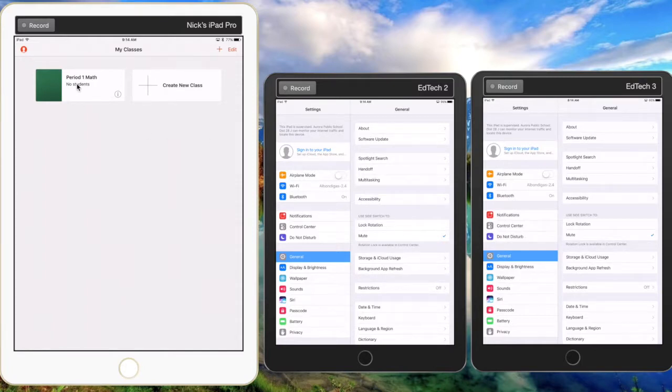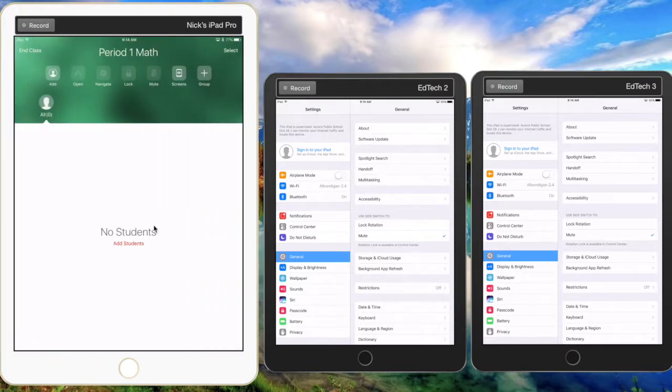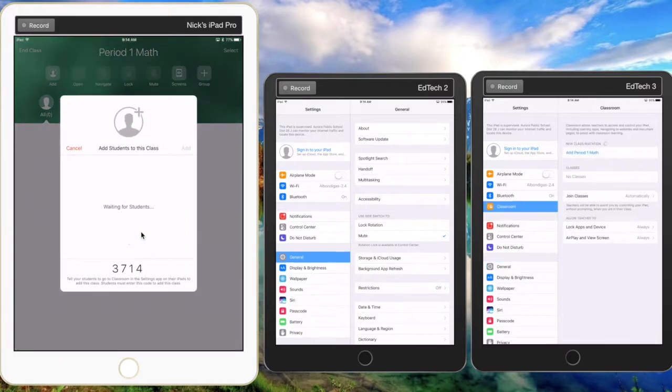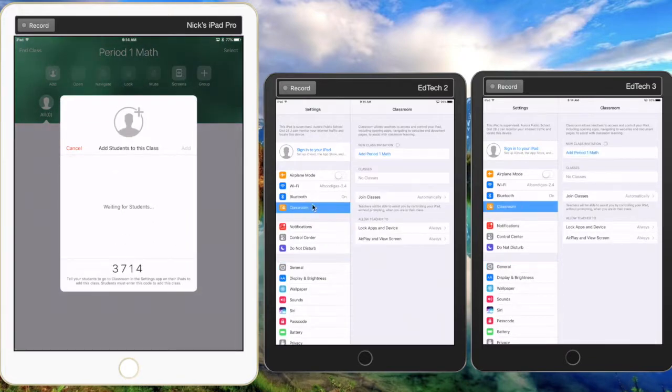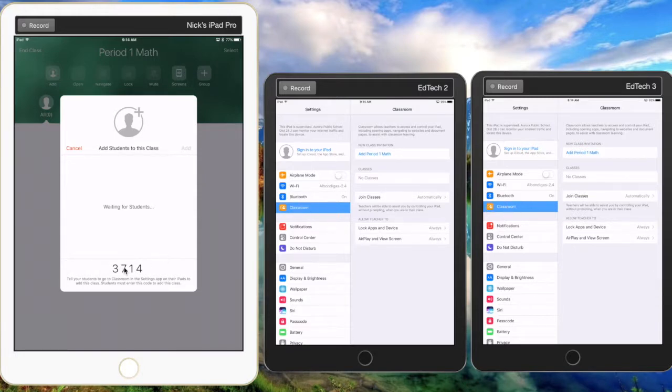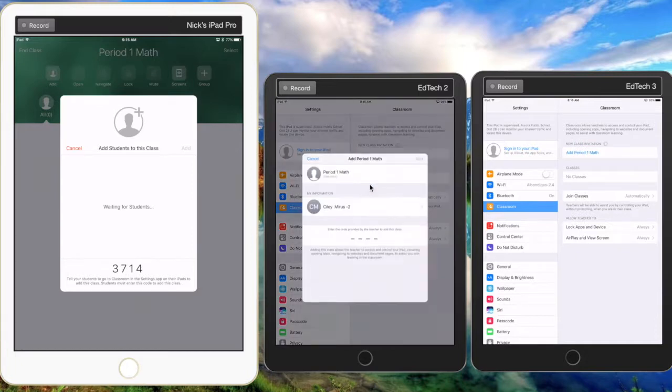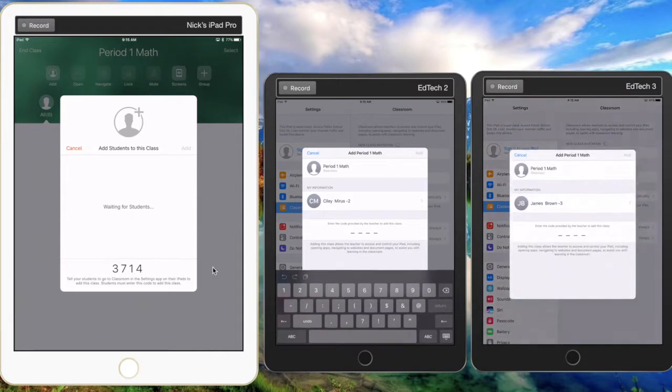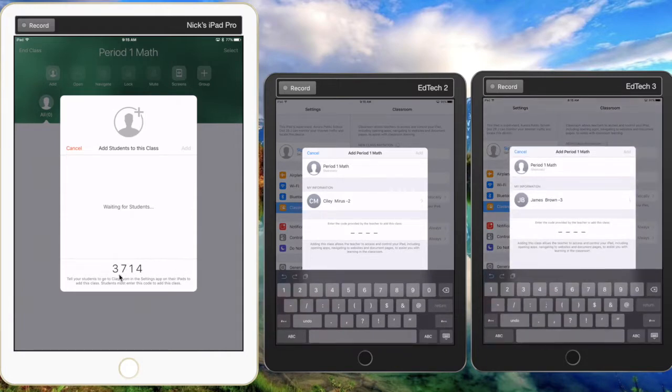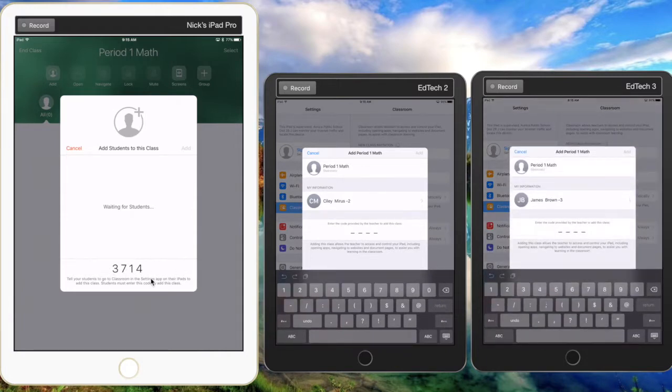show up until the teacher opens their class and clicks on add students. Once that happens, notice that the Classroom app shows up in the settings menu for the student iPads. All they need to do is click add Period One Math, and it'll ask them for the four-digit code which the teacher